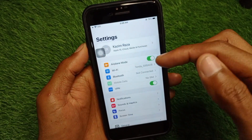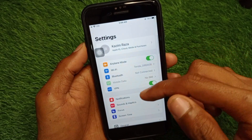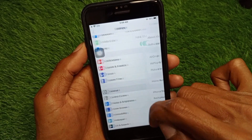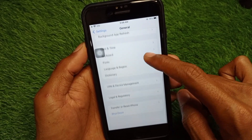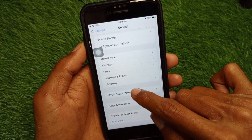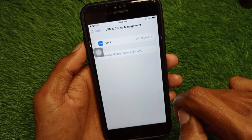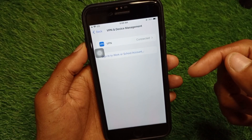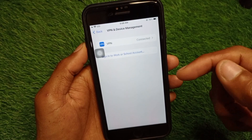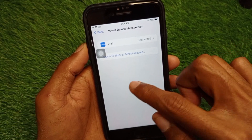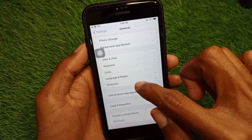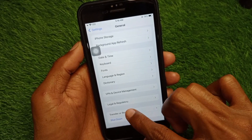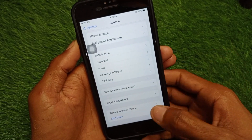Now go back, scroll down, and click on General. Then click on VPN and Device Management. If you have connected any VPN, simply disconnect that VPN. After doing this, go back and reset your network settings.